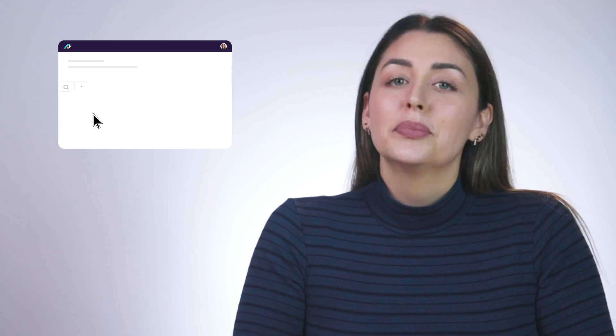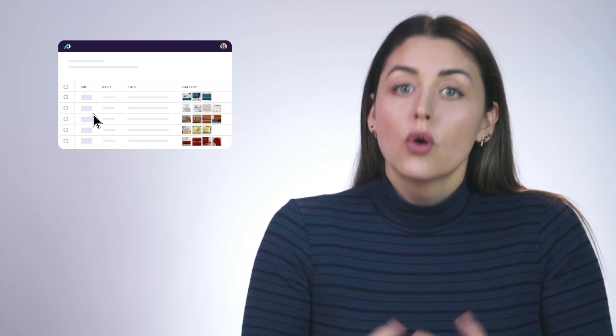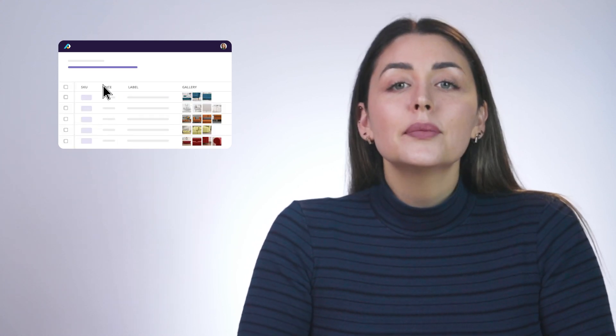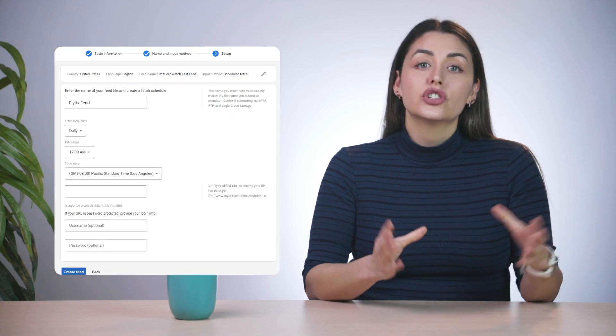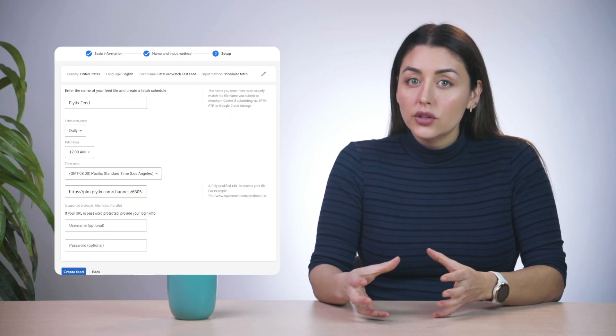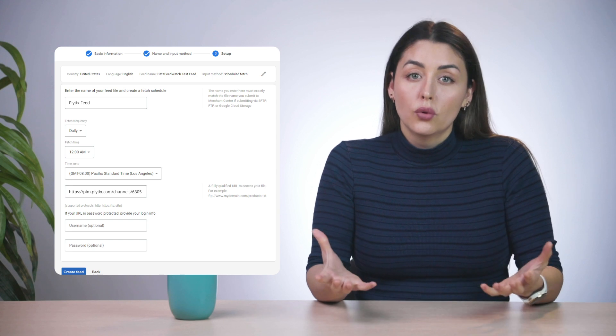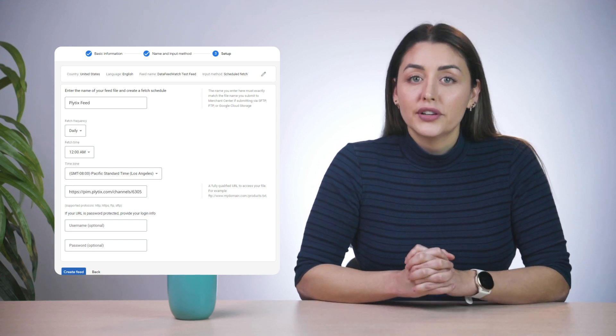As we showed you in the last lesson, it starts with creating a data feed with the Plytix channels feature. Once you've processed your channel for the first time you'll notice a link will appear below the channel name — that's your product feed URL. When you connect this feed URL to a platform that accepts it, Google Shopping for example, then that platform can access the information in it to generate or update product listings for your store in bulk. To do that you just copy and plug the resulting URL into Google Merchant Center as your primary feed like this.